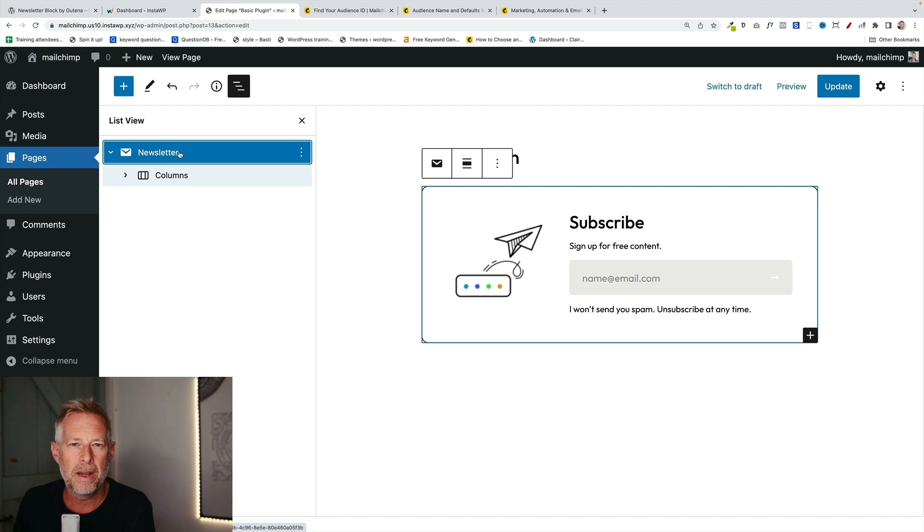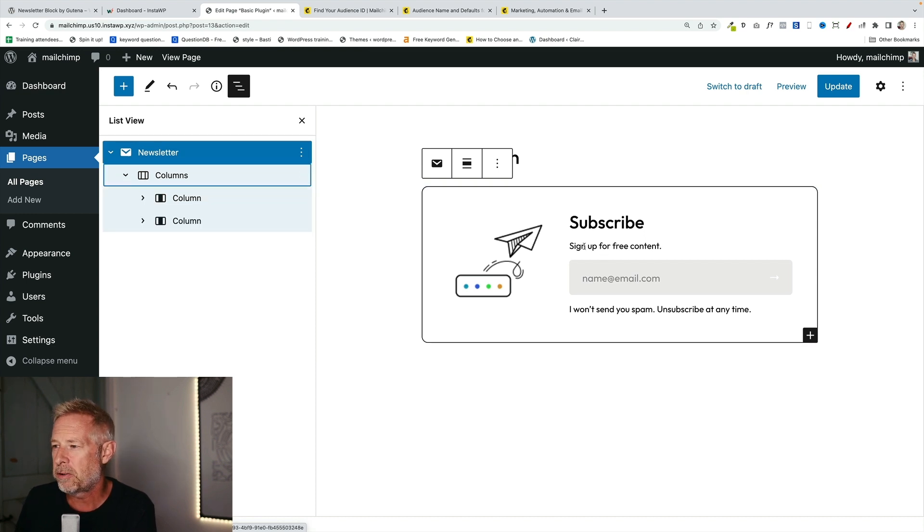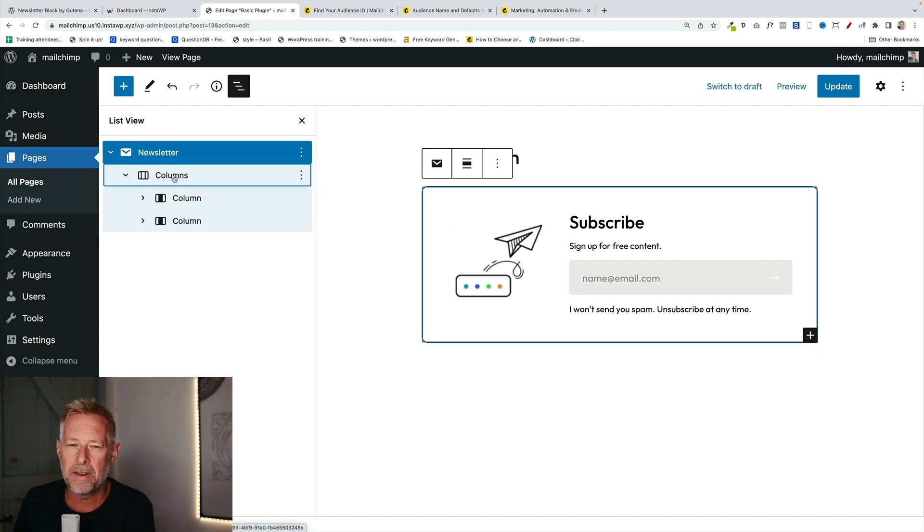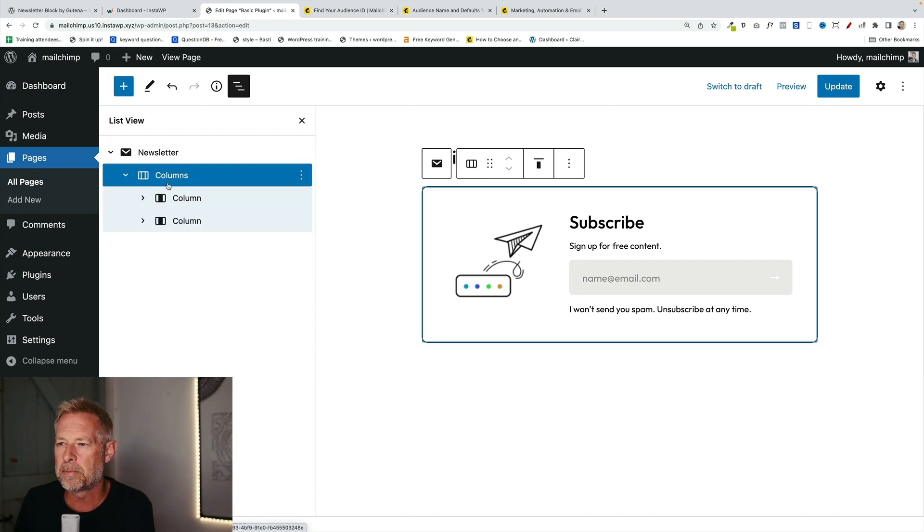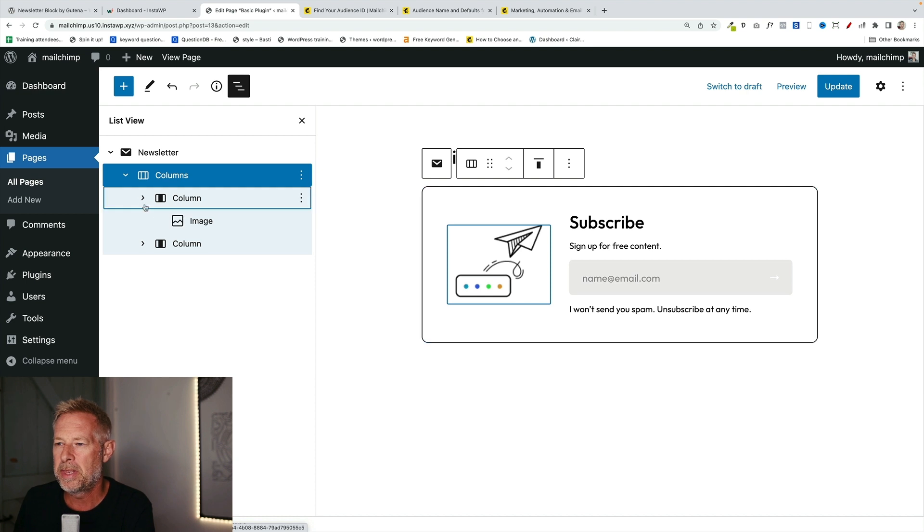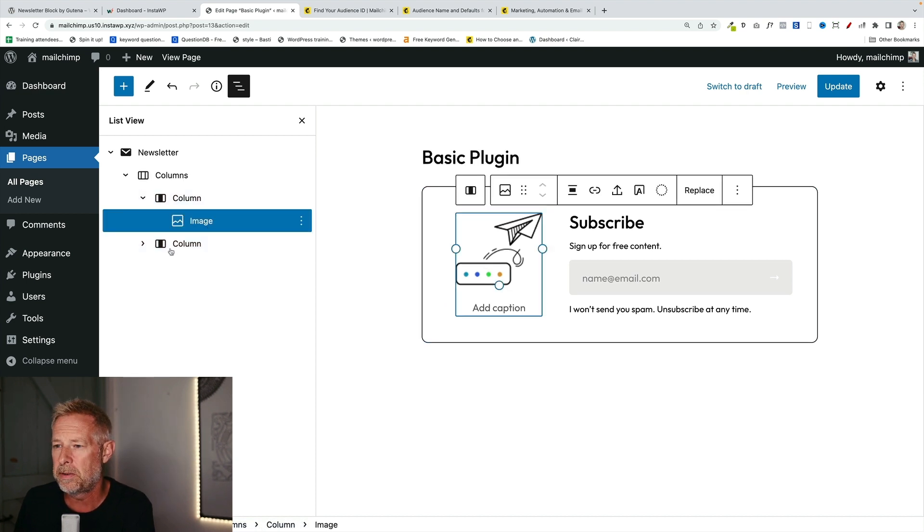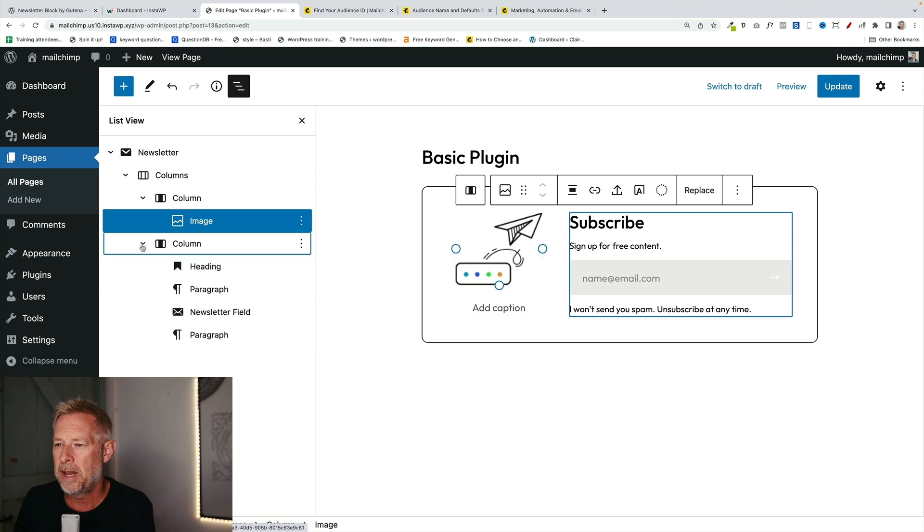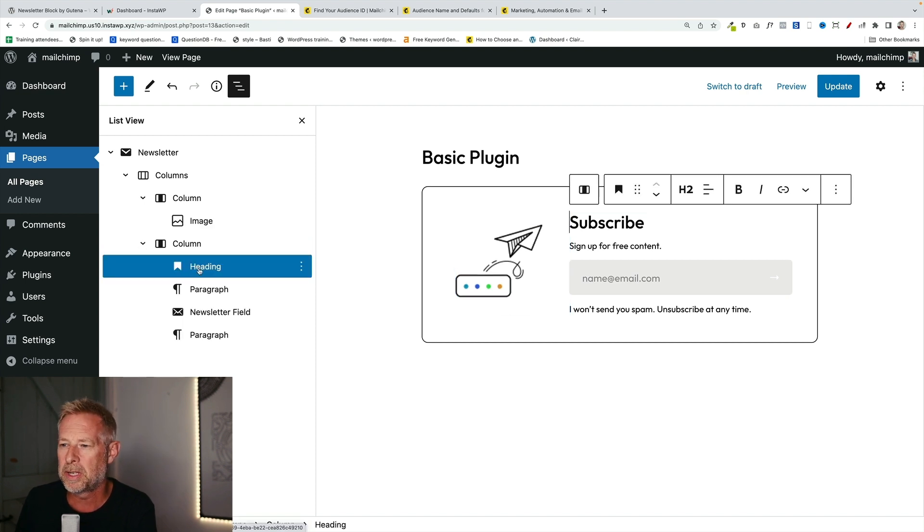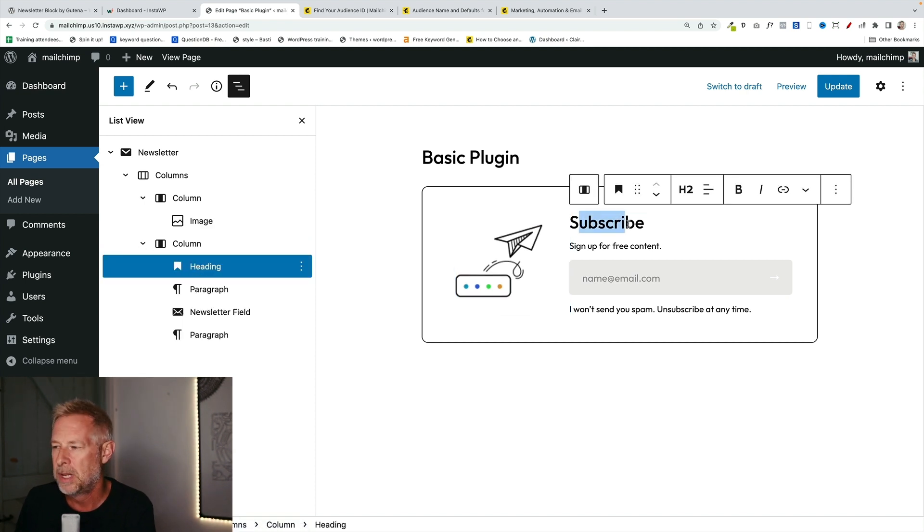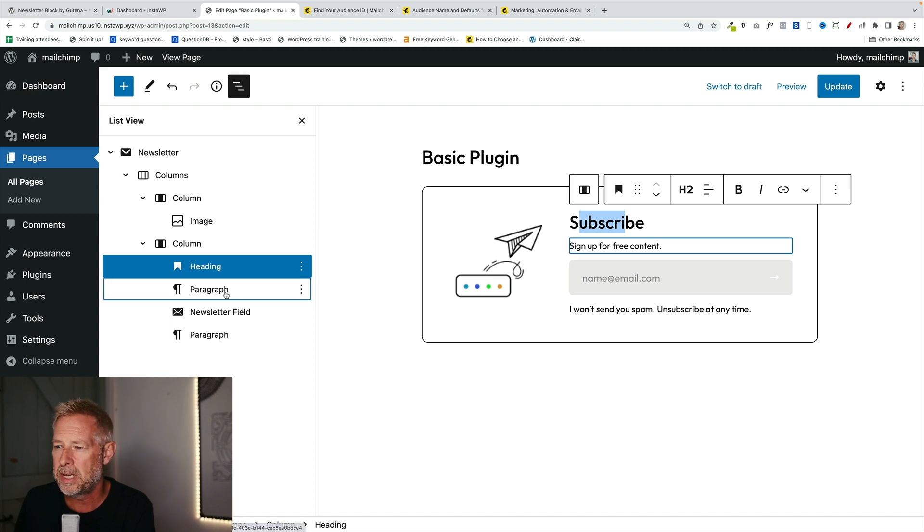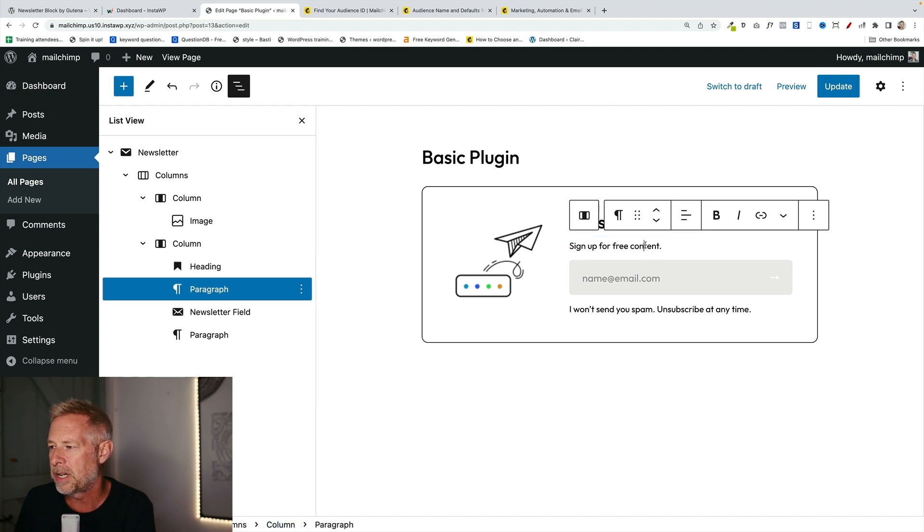What's nice about this is that it just uses blocks to construct the block. Let me click on list view to show you how this works. So at the top level, we have the newsletter block. And then to create this layout here, they've actually used the columns block. Within the left-hand column, they've just added an image. You can replace that with your own image if you want to. And in the right-hand column, we're just using blocks again. We've got a heading block, which is the subscribe words here, which you can change. A paragraph block, again, you can change all this.